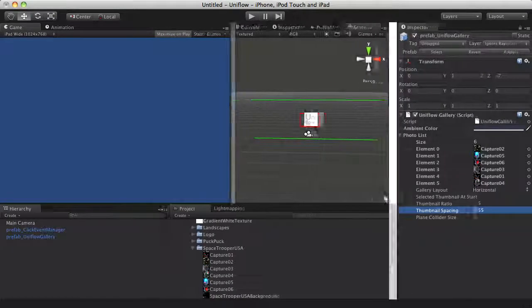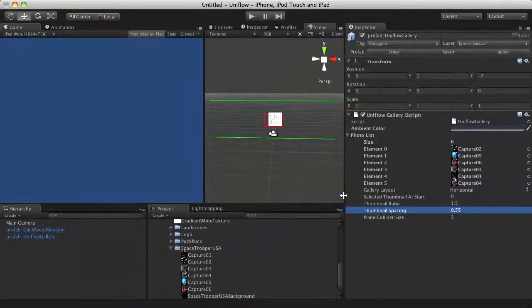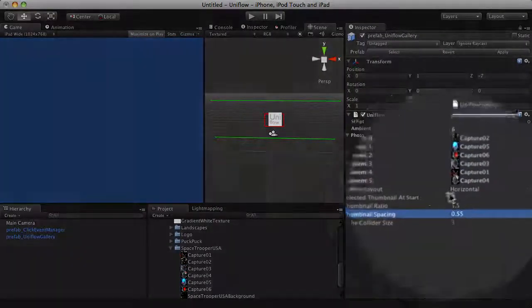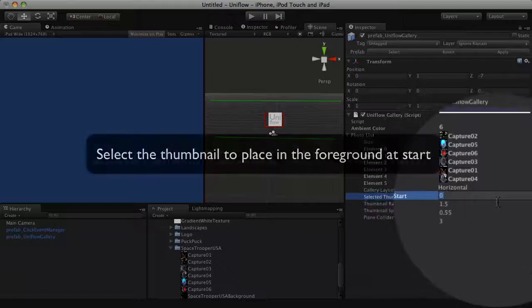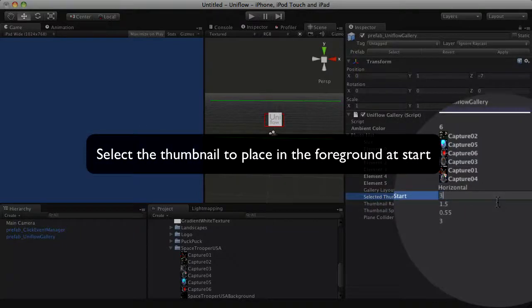You can choose a specific panel to place in the foreground at start. Type in scene index in the gallery inspector.